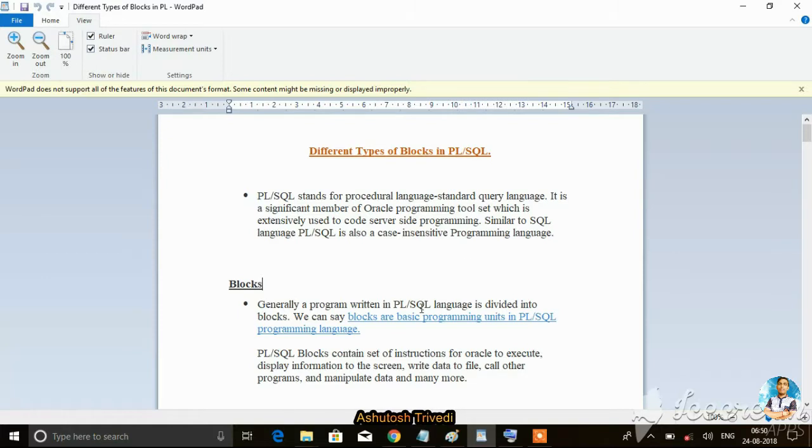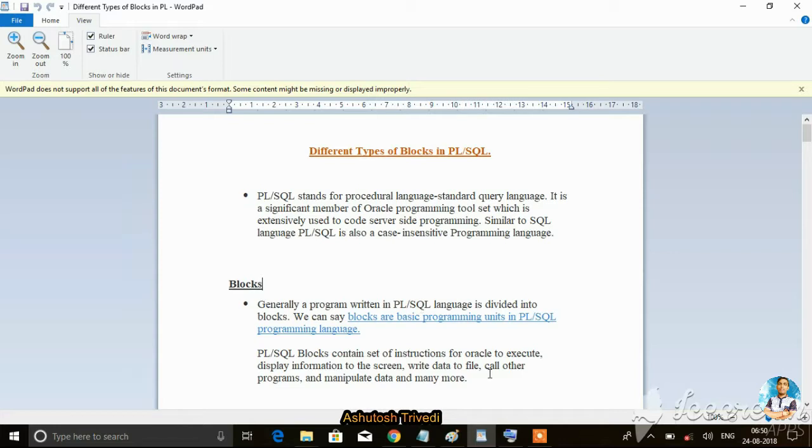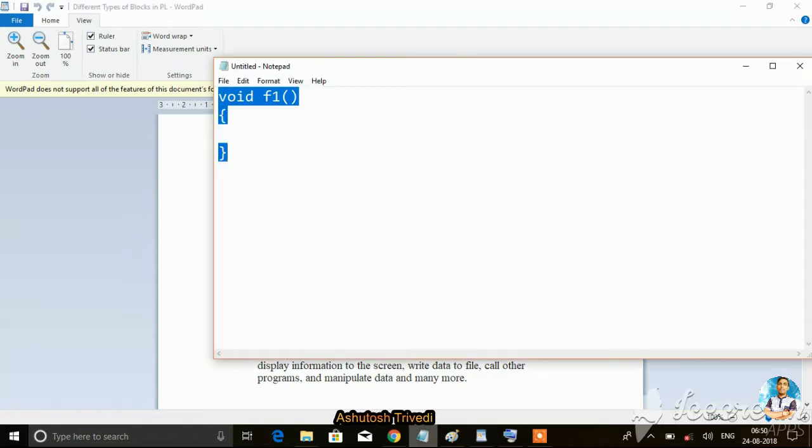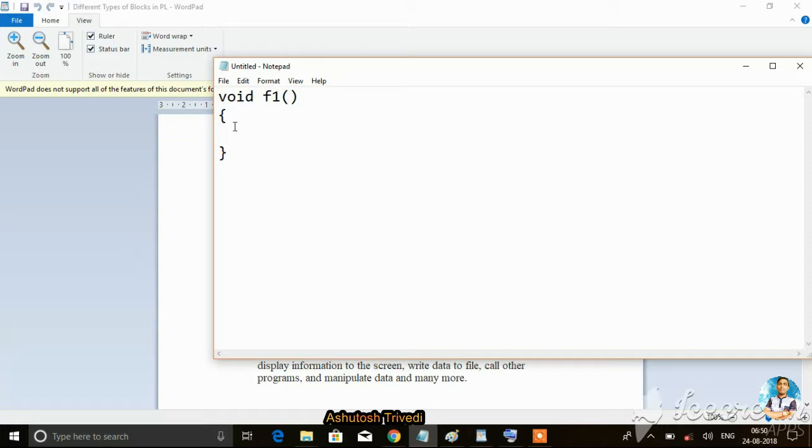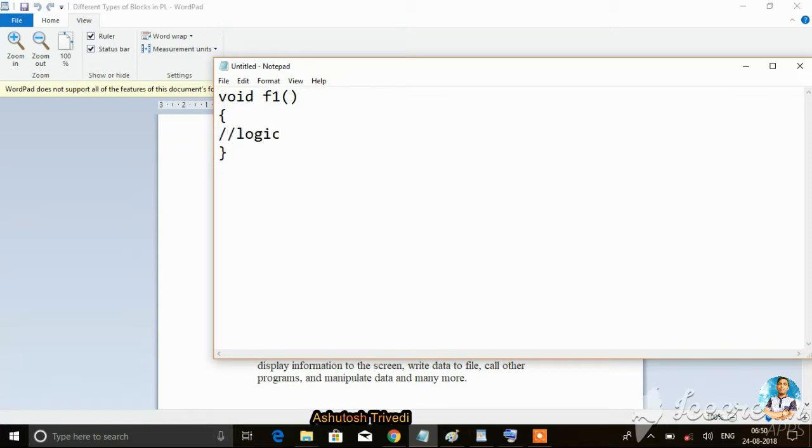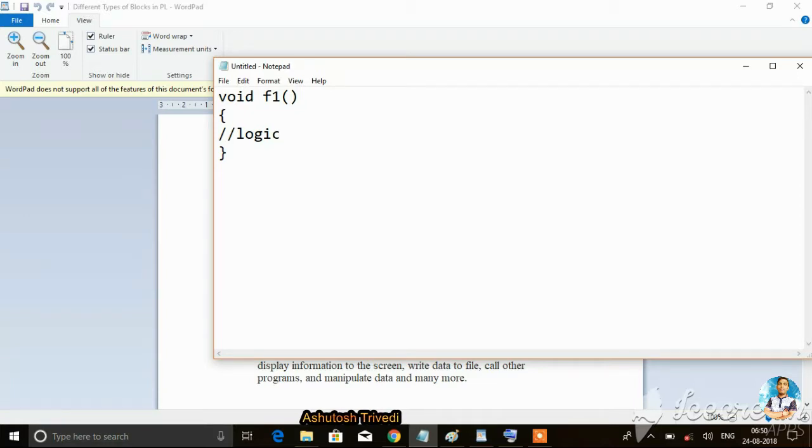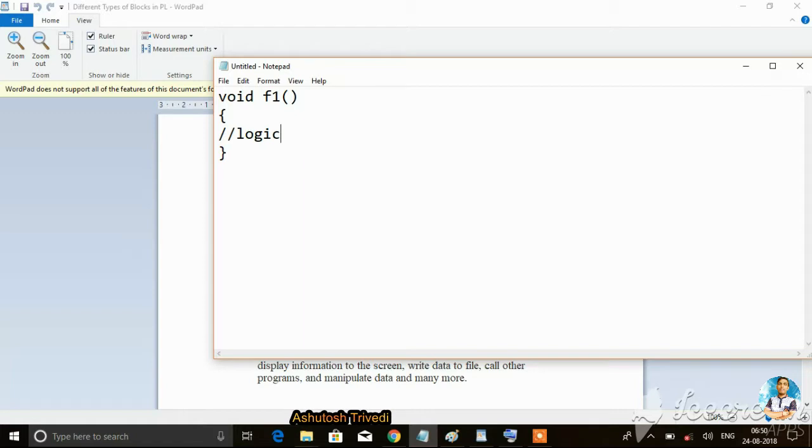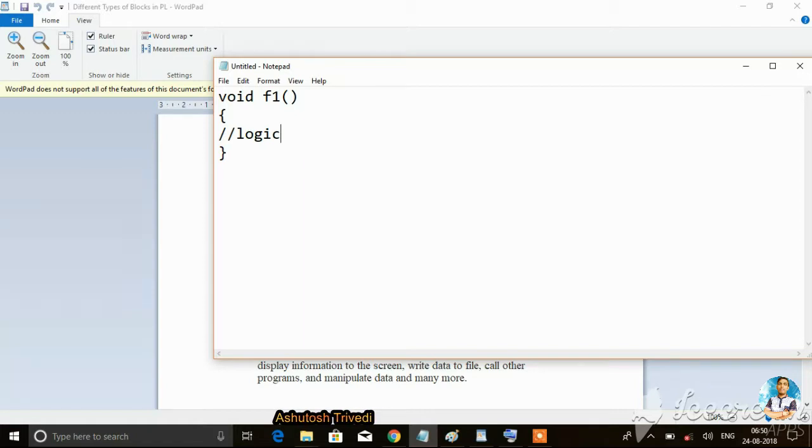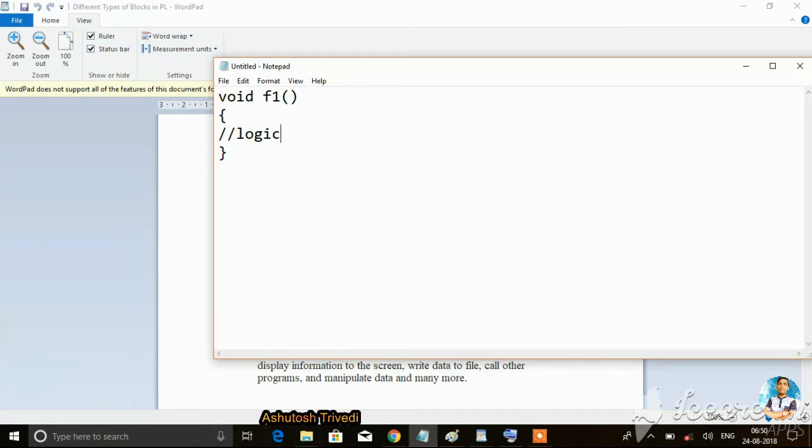What is a block? Generally, a program written in PL/SQL language is divided into blocks. In a programming language, if you want to write logic, you can write the logic inside a method. A method is nothing but a named block.